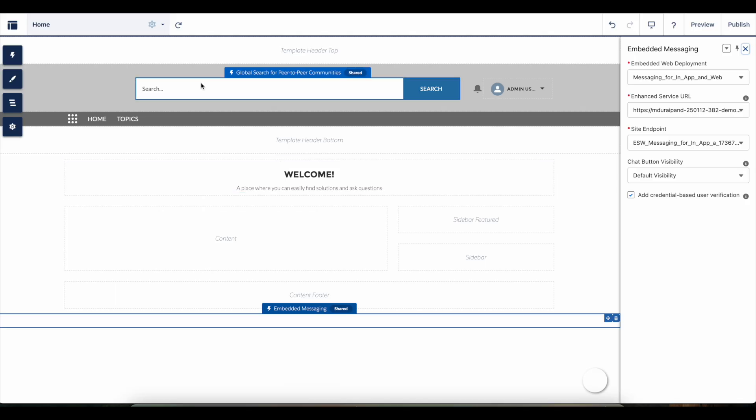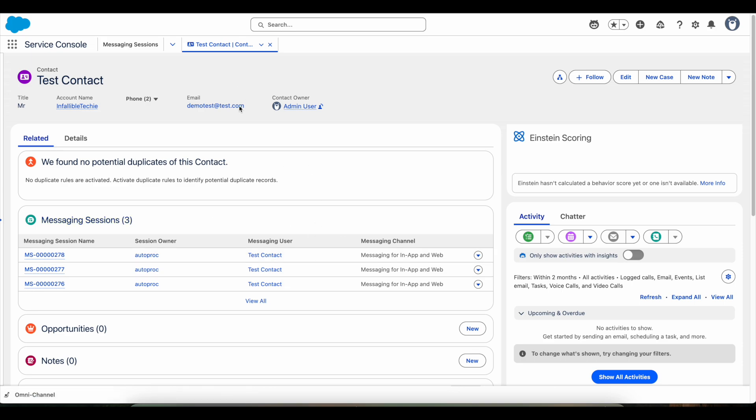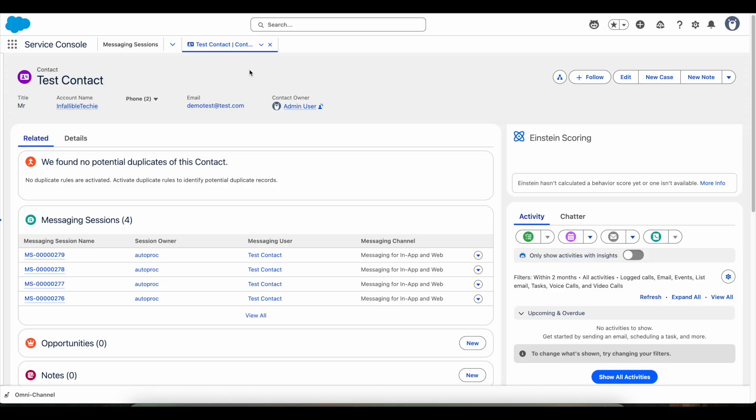In Salesforce contact record, if you go to the Messaging Sessions related list, you should be able to see the messaging sessions that are tied to the Experience Cloud site contact record.